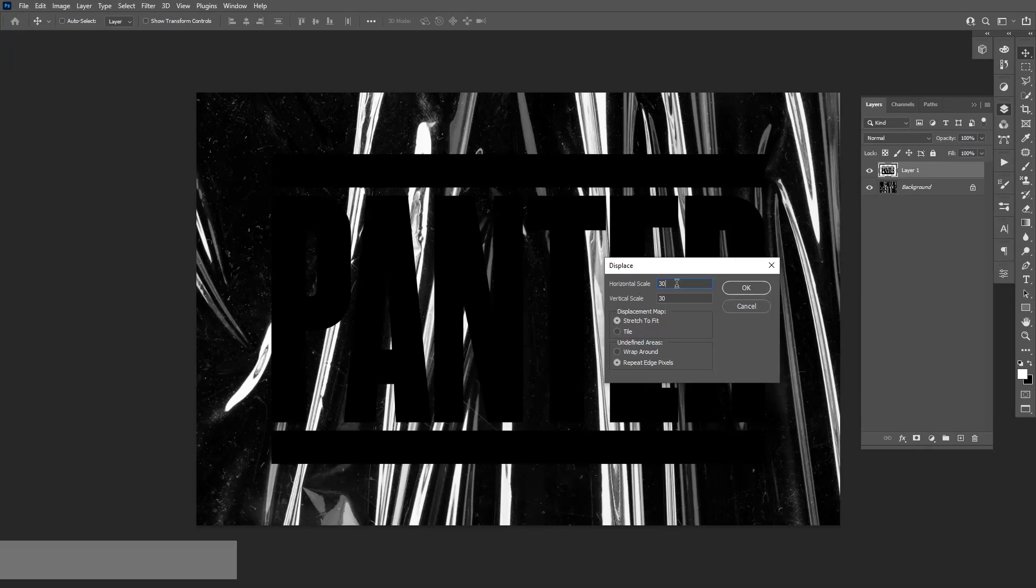If you add bigger numbers, it's going to distort it even more, so it's going to turn out a little bit more weird. It really depends on the texture you're using, but you need to test it out basically.